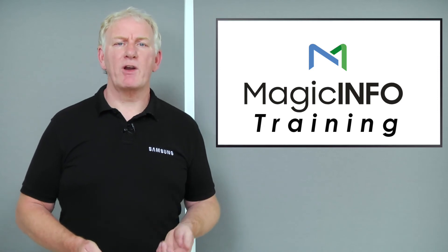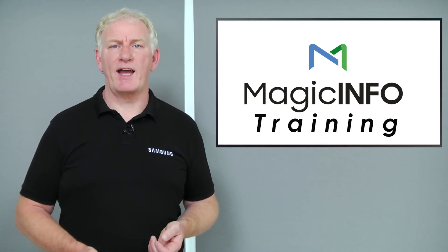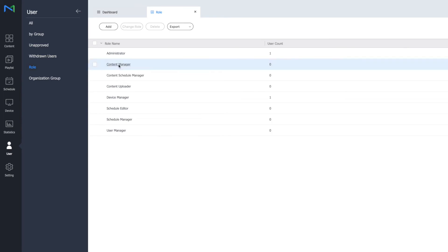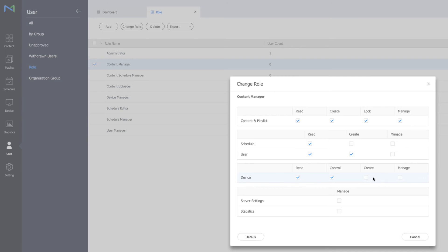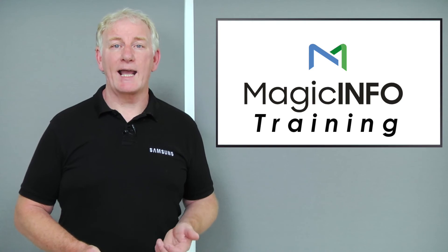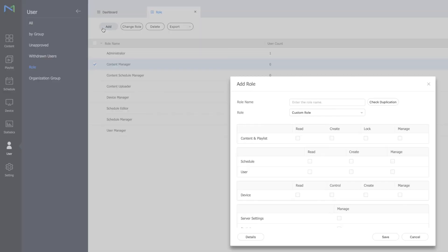User roles can be reviewed and defined from the user menu, under the heading Role. Clicking on a role allows you to define the parameters of an existing role by selecting or deselecting the tick boxes for that role. Or you can create your own role by clicking on the Add button at the top of the page and picking the relevant options.